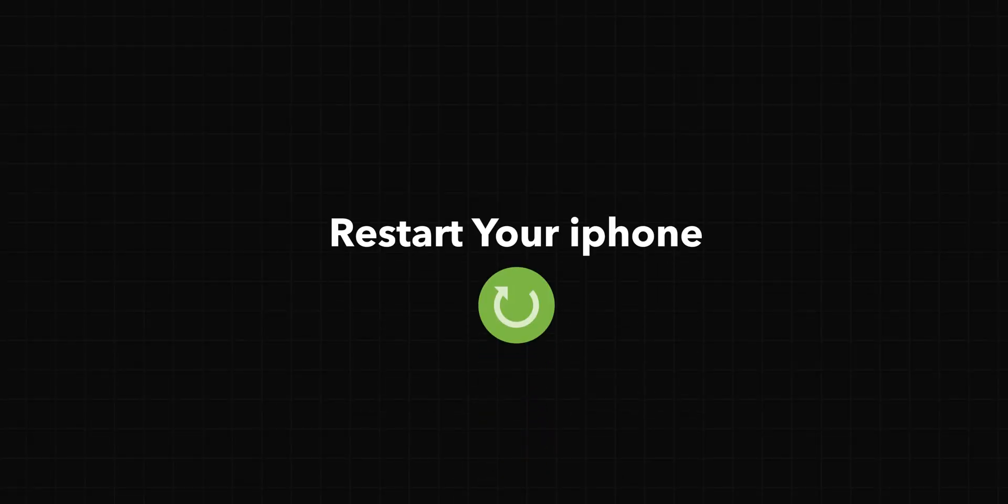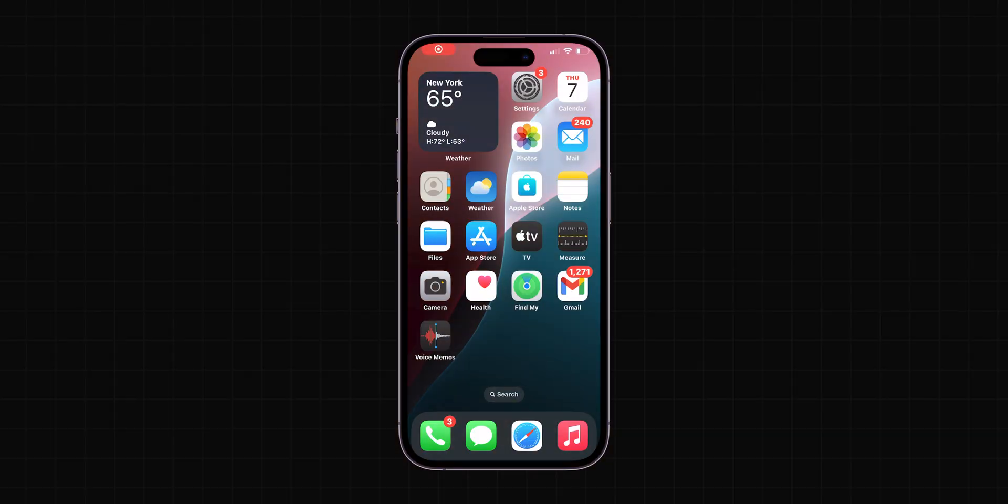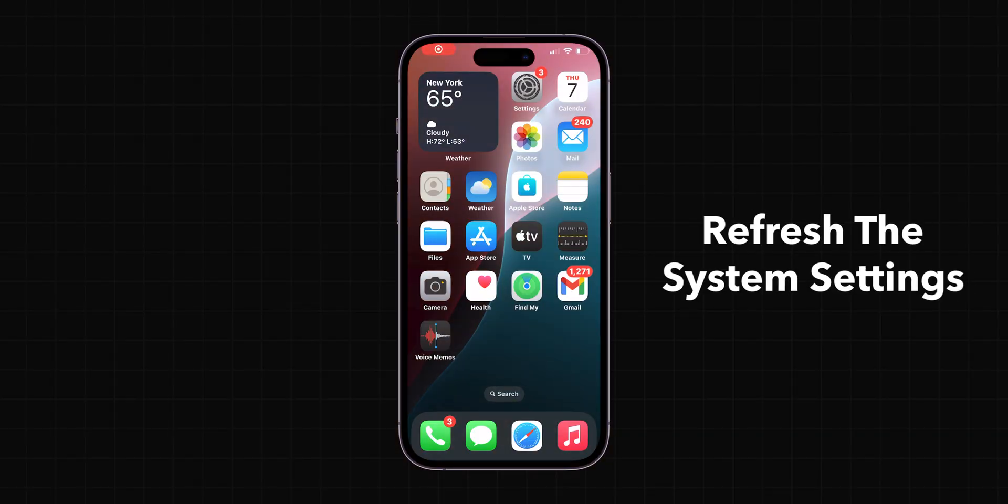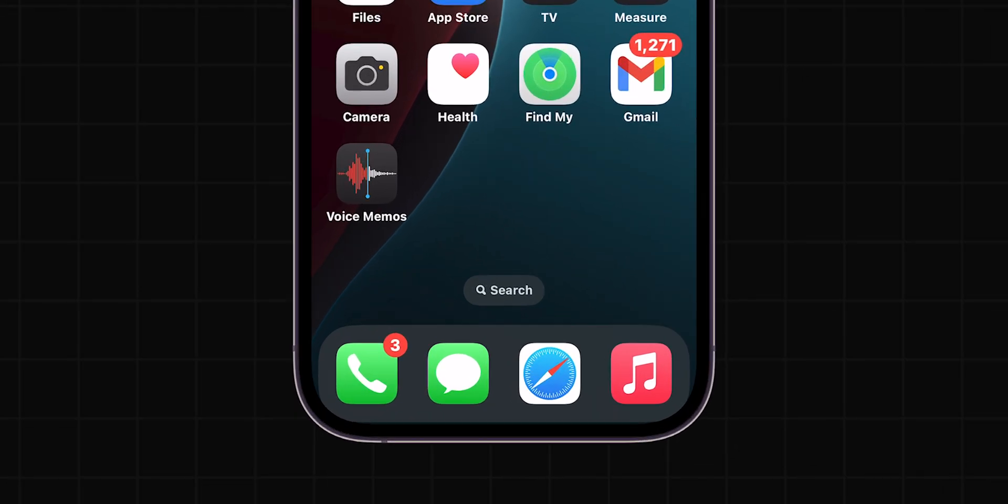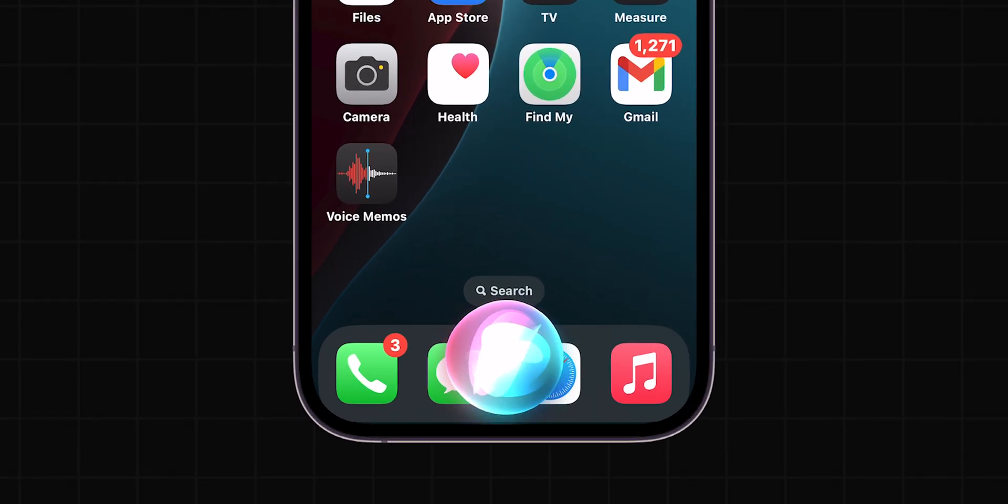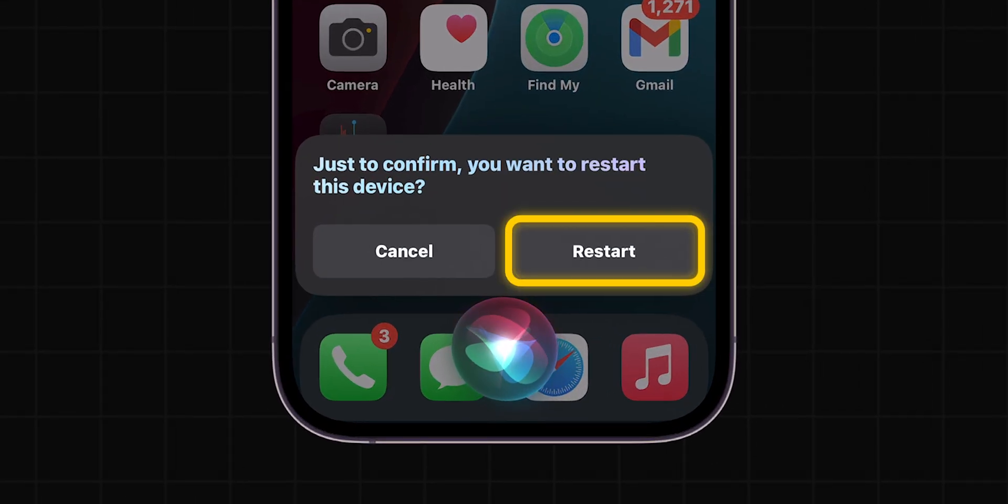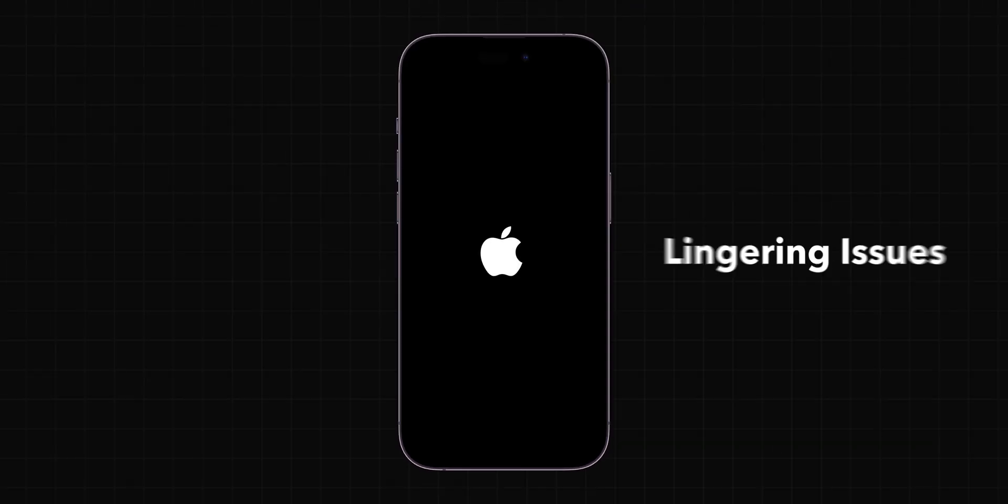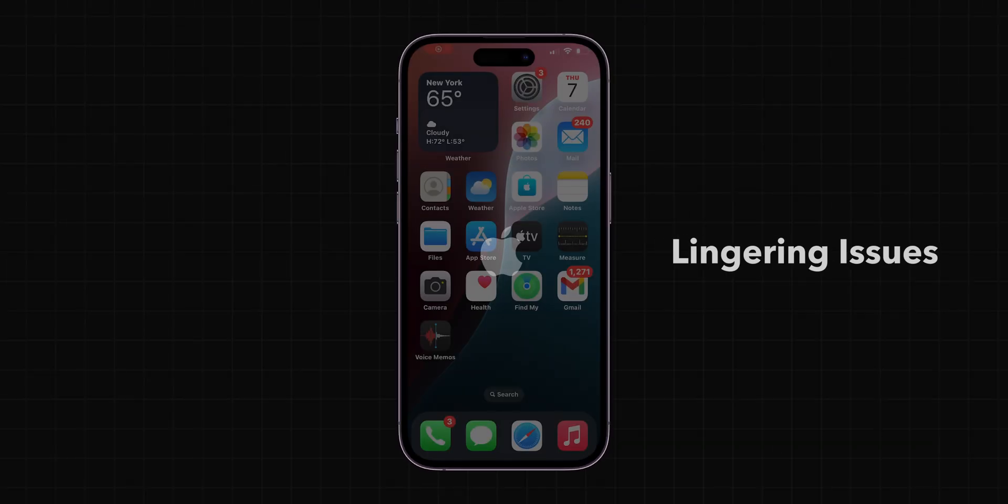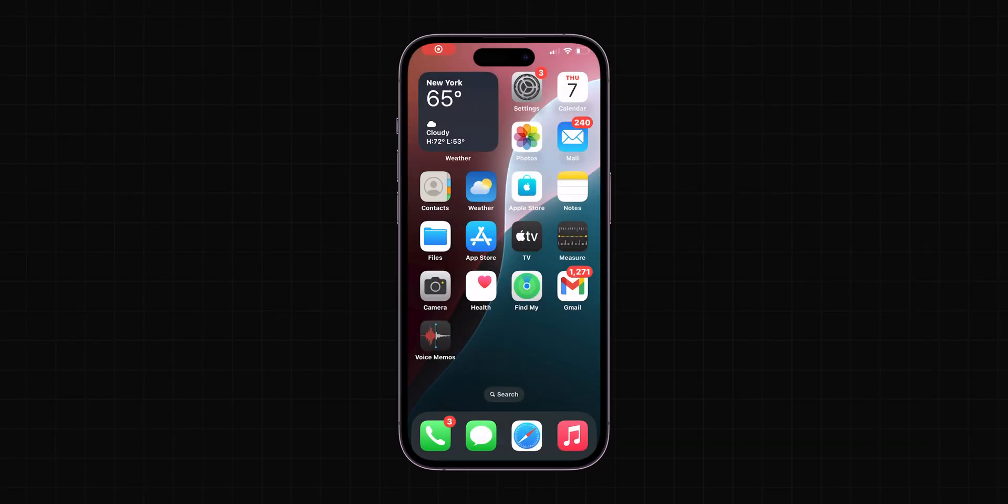Restart your iPhone. Power off your iPhone and turn it back on to refresh the system settings. Activate Siri on your iPhone, then ask for a restart of your device and confirm by tapping on Restart. This can sometimes resolve lingering issues with settings not being applied.